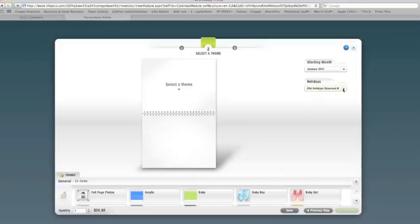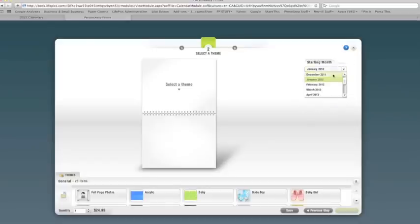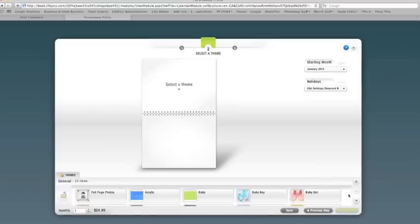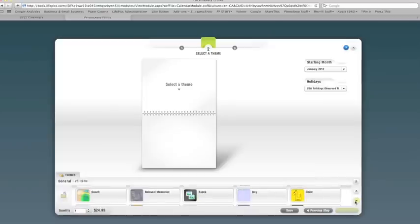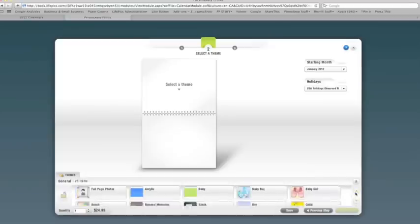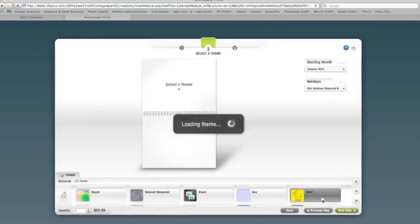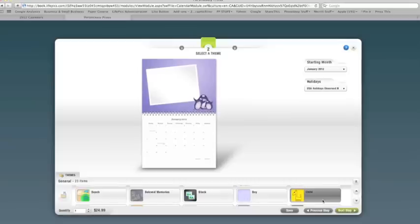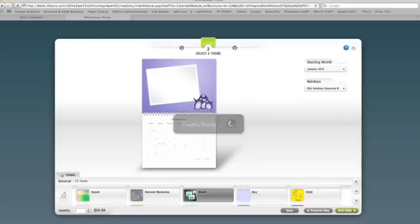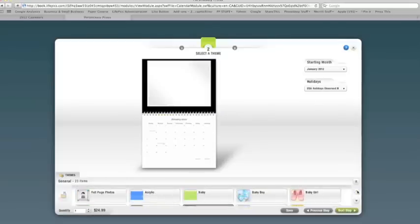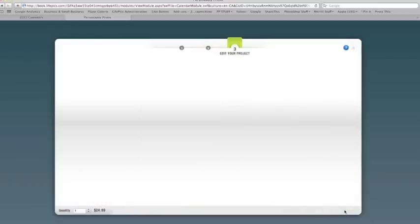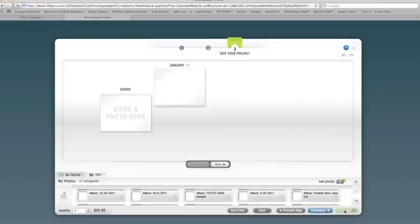So within our template system and our software, you have the option to choose your holidays - US holidays, Australian holidays, Canadian holidays. You can also start your month for the calendar in December if you'd like. There are different templates that you can use for the calendar, but for the purpose of this tutorial, we will just show you how you can use your own calendar design. So I'm going to choose the full page photos and click next step.